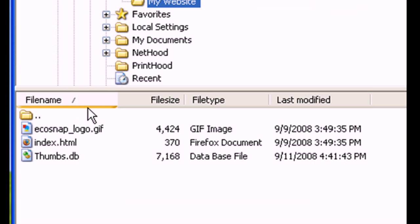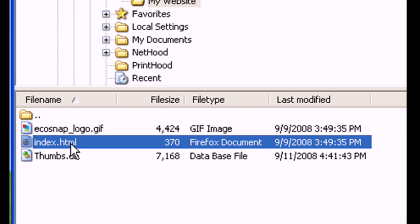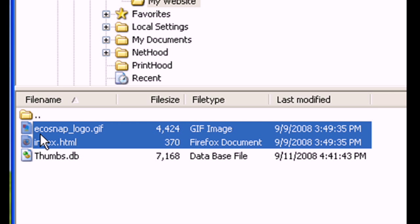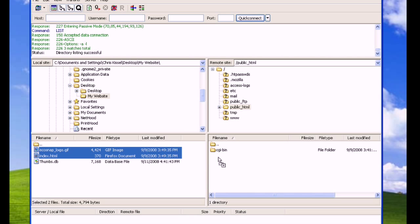This is important. Make sure your homepage is named index.html, all lowercase. Select your files in the local view and drag them to the server view to initiate the upload.